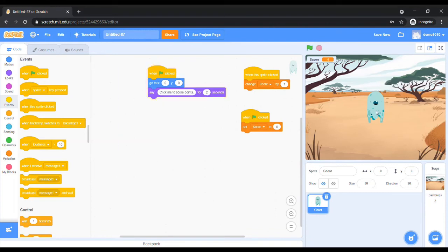Now we will execute our code to check if it is working fine as per our given instructions.